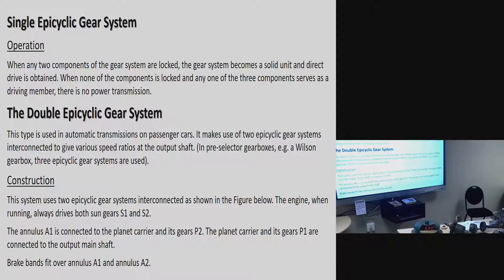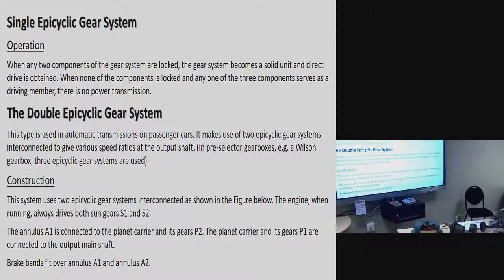Six different gear ratio combinations can be obtained. Driving forward: the annulus is locked; the planet carrier is the driving member with the sun gear as the driven member. Overdrive forward: the sun gear is locked, with the planet carrier as the driving member and the annulus as the driven component. Overdrive in reverse: the planet carrier is locked, with the annulus as the driving member and the sun gear as the driven component. Reduction forward: the annulus is locked, with the sun gear as the driving member and the planet carrier as the driven component. Another reduction forward: the sun gear is locked, the annulus is the driving member and the planet carrier is the driven component. Reduction in reverse: the planet carrier is locked, with the sun gear as the driving member and the annulus as the driven component.